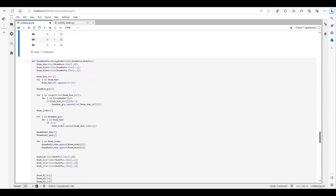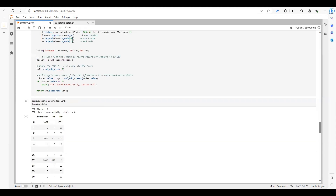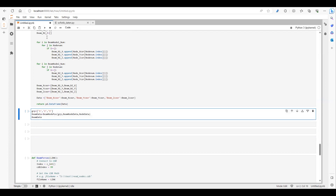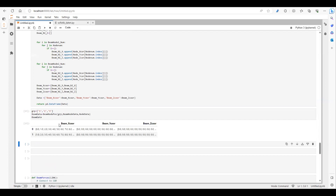Here I am extracting the X, Y, Z coordinates of the start and end nodes of each beam. Let me run this. You can see the X, Y, and Z coordinates. For the first beam, this is the X coordinate of node one — the start node — and this is node two, the end node. So it gives beam one X coordinate, beam one Y coordinate, beam one Z coordinate, and so on.